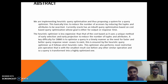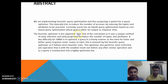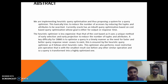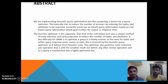Currently, Oracle has the cost-based optimization system built-in, whose goal is either for output or response time. The Heuristic Optimizer, which is our approach, is a unique method of early selection and early projection to reduce the number of tuples and attributes. A key difficulty for DBMS is to optimize a query in a timely manner, as the need for faster and better query responses never ceases to exist. This is ensured by the Heuristic Query Optimizer as it follows strict heuristic rules. This optimizer also performs more restrictive join operations — that is, with the smallest result size — before any other similar operation, so a query is transformed into a highly optimized one.